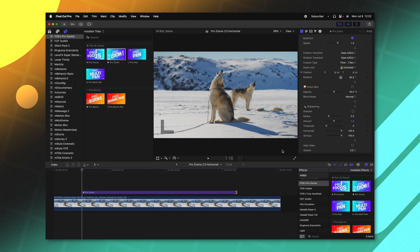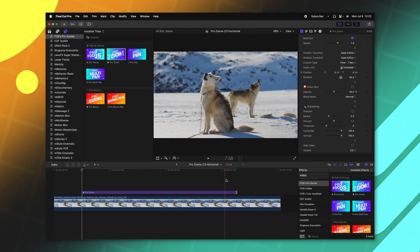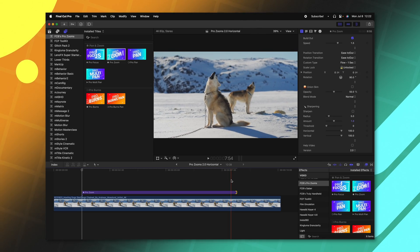I've also gone through and done some major under the hood changes for ProZooms, and what that means is now the animation will no longer end before the end of the title. It's going to end exactly at the end of the title.